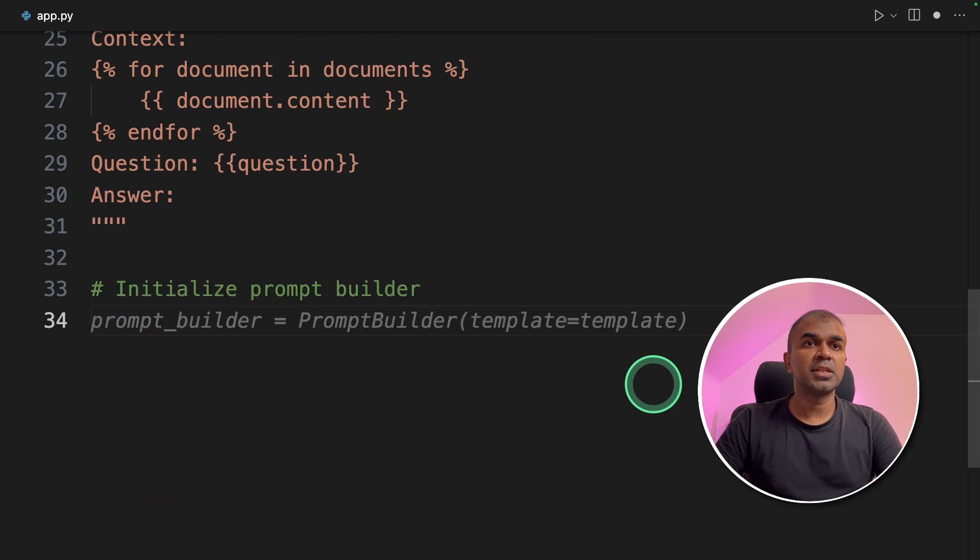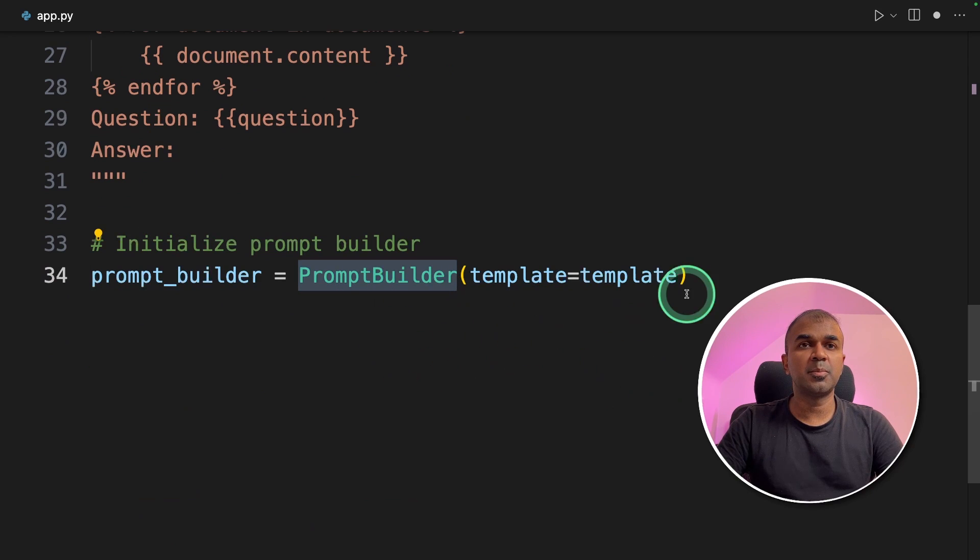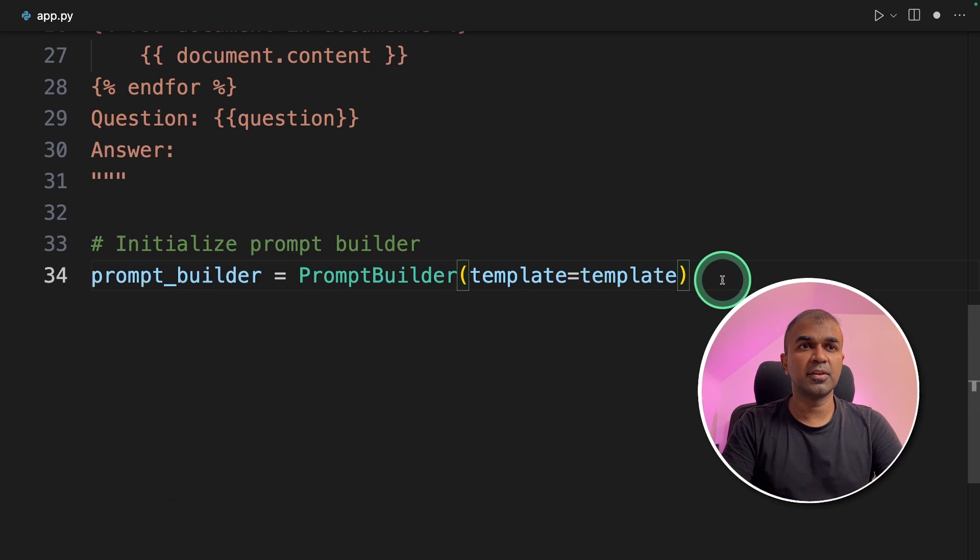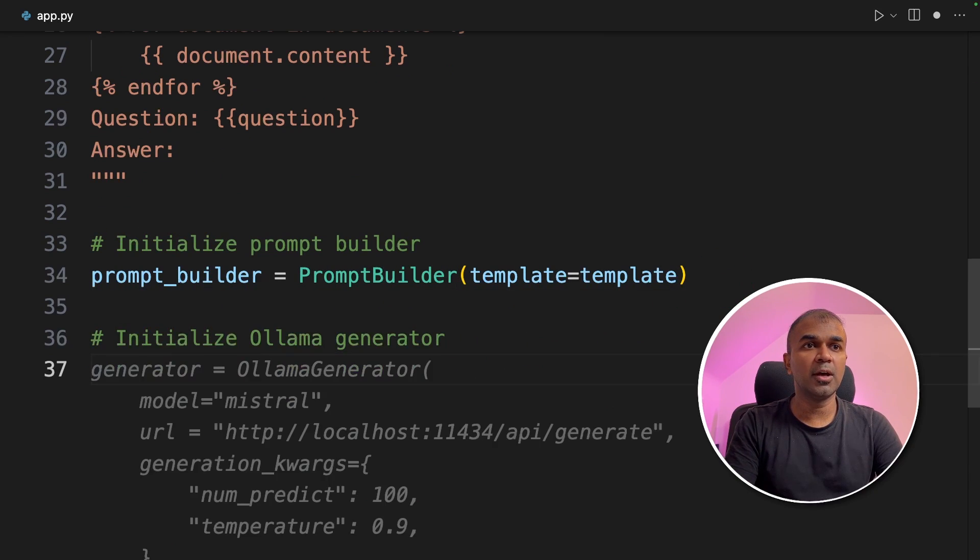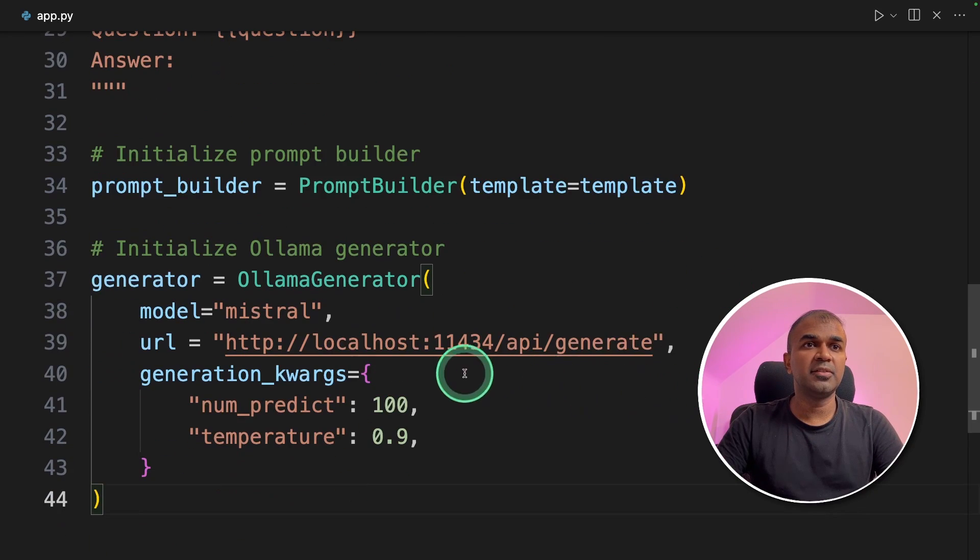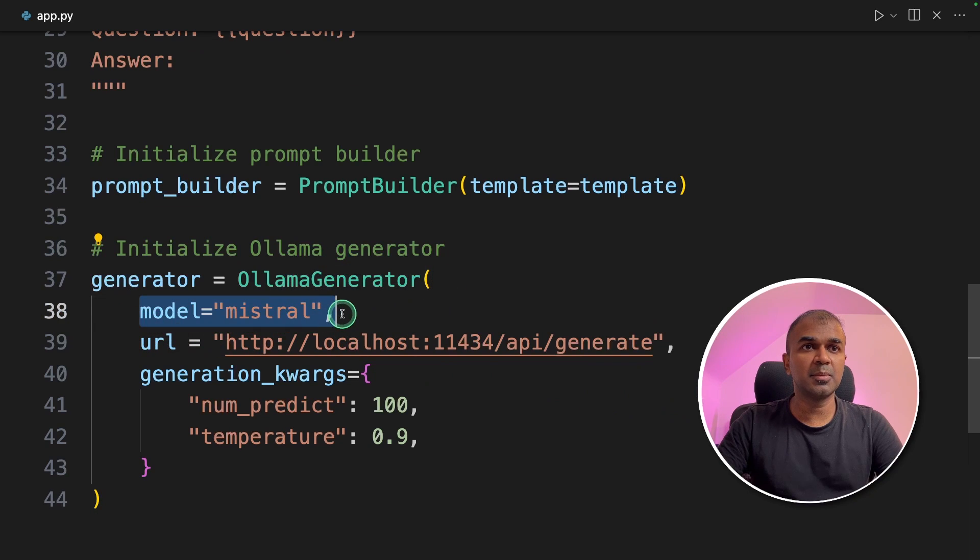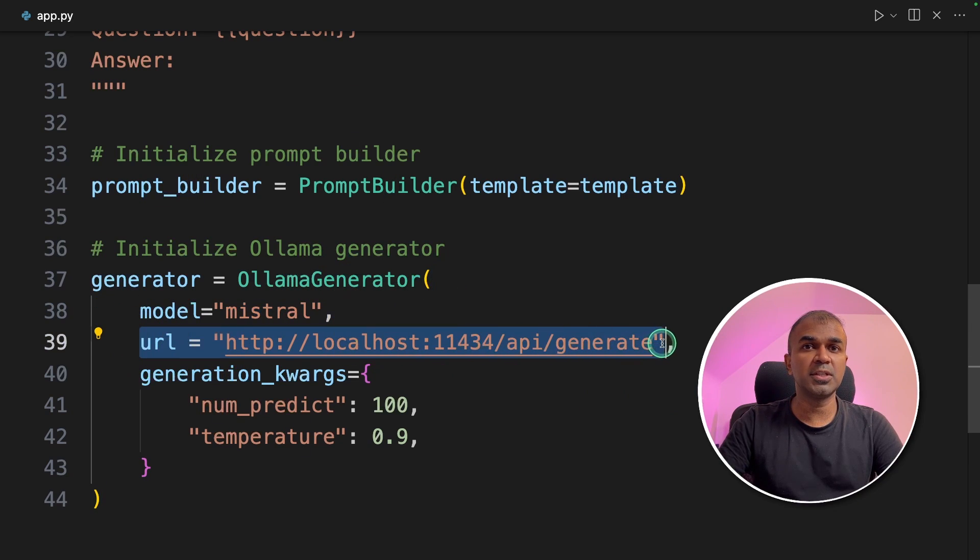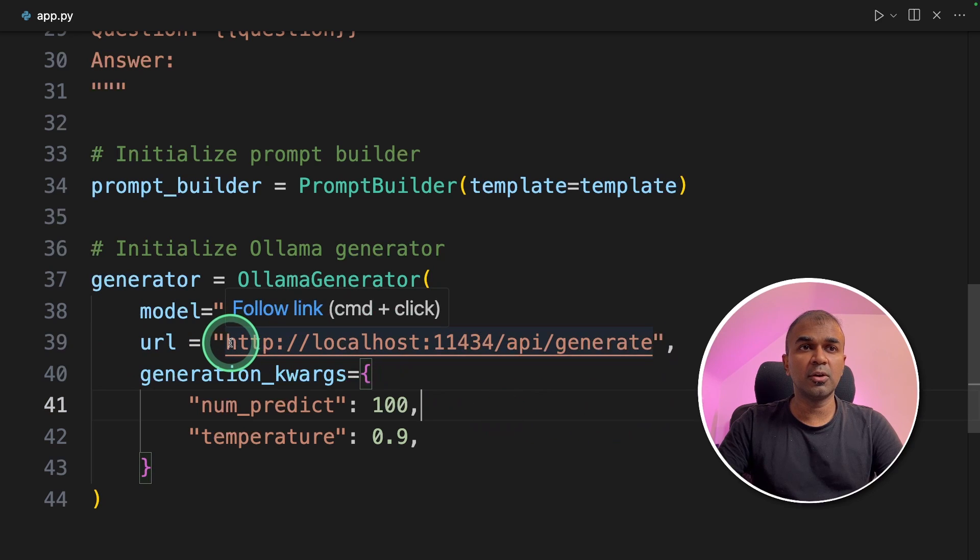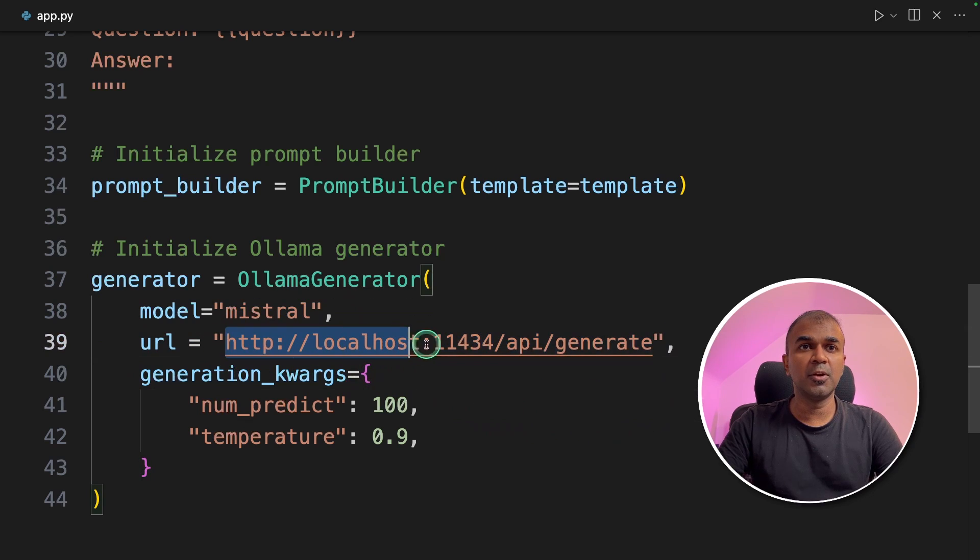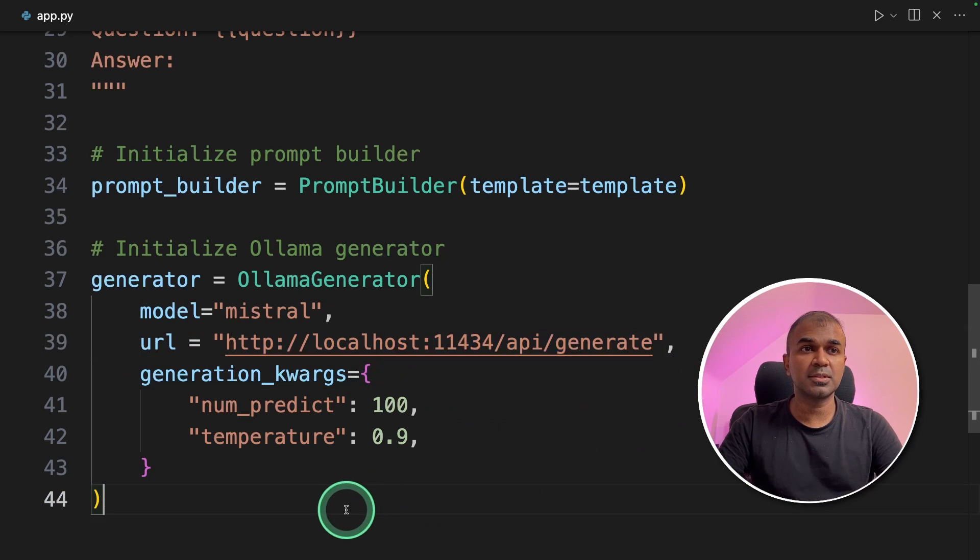Next we are going to initialize the prompt builder by using the prompt builder function. Then we are going to integrate ollama by defining the ollama generator function. You are mentioning the model, the URL where you are hosting your ollama. If you are running your ollama locally you can use this URL to generate the response.